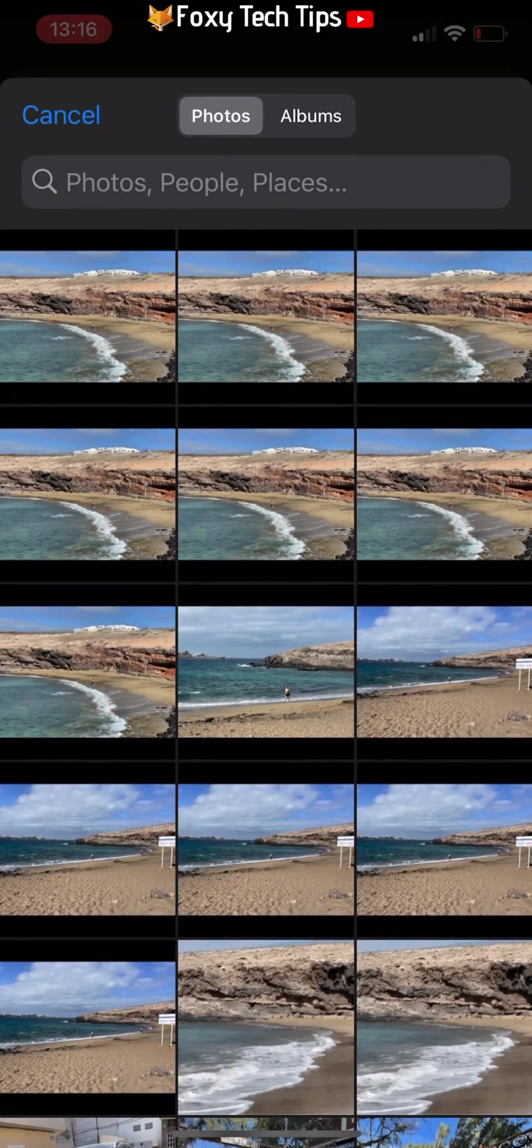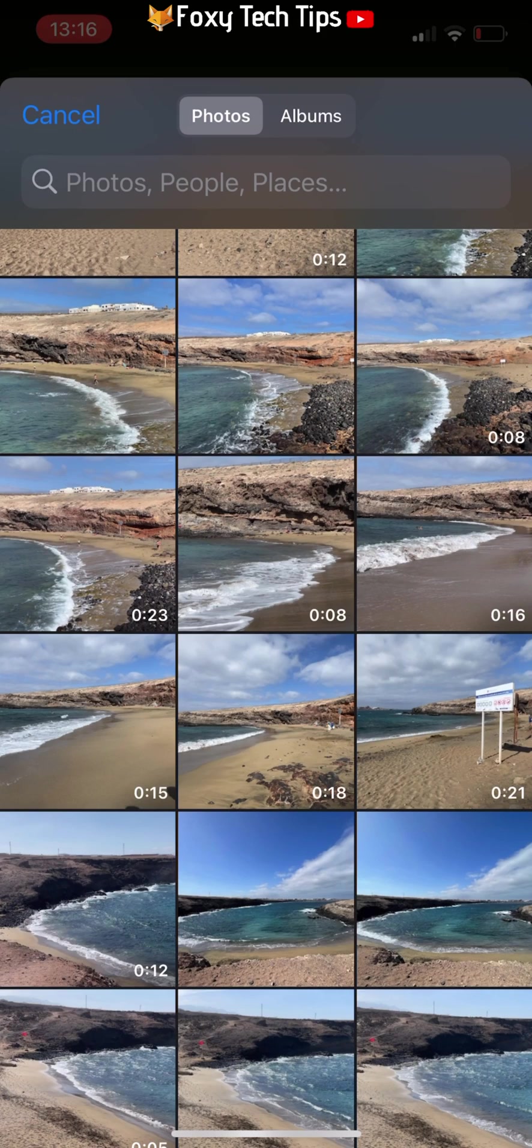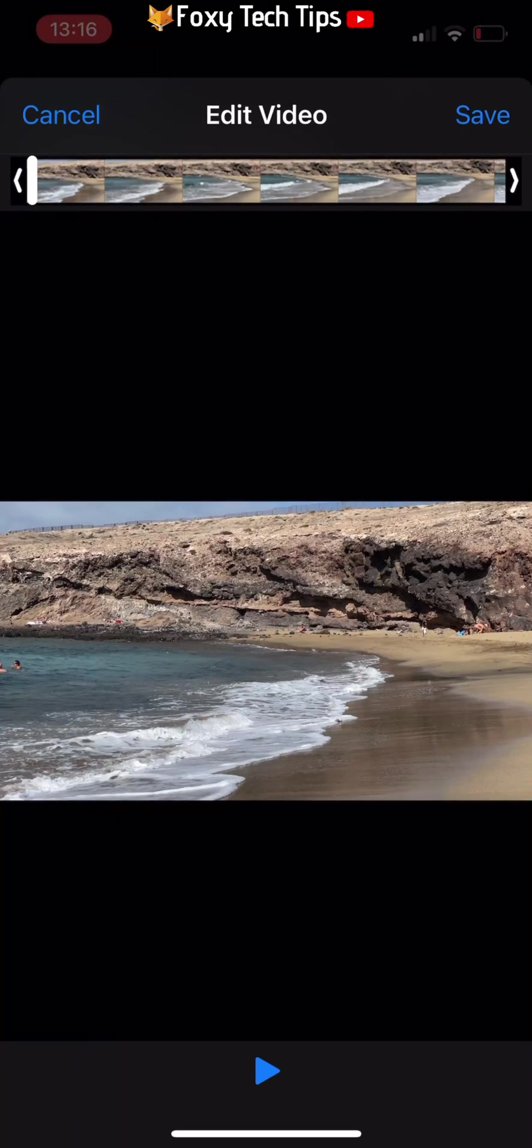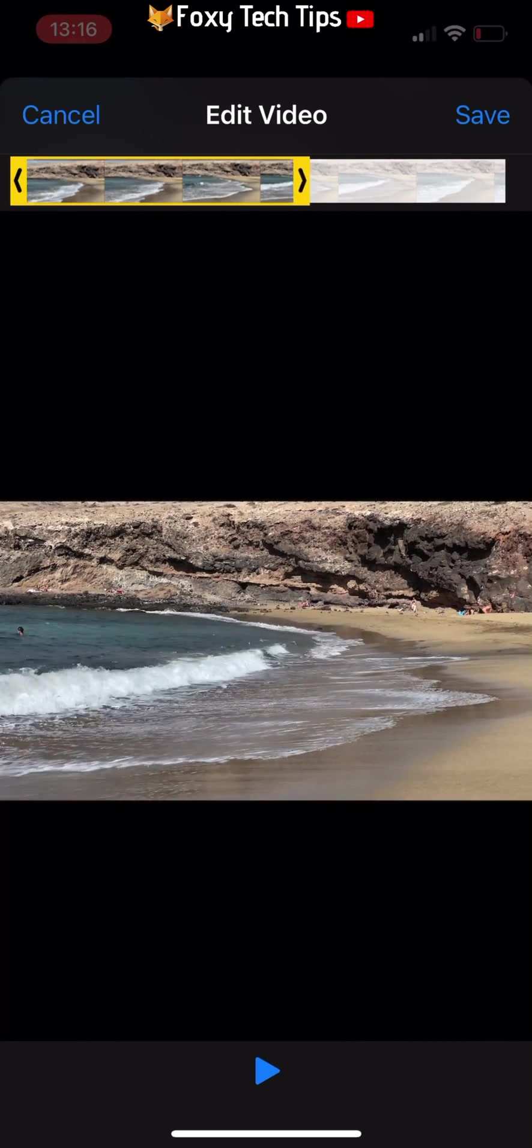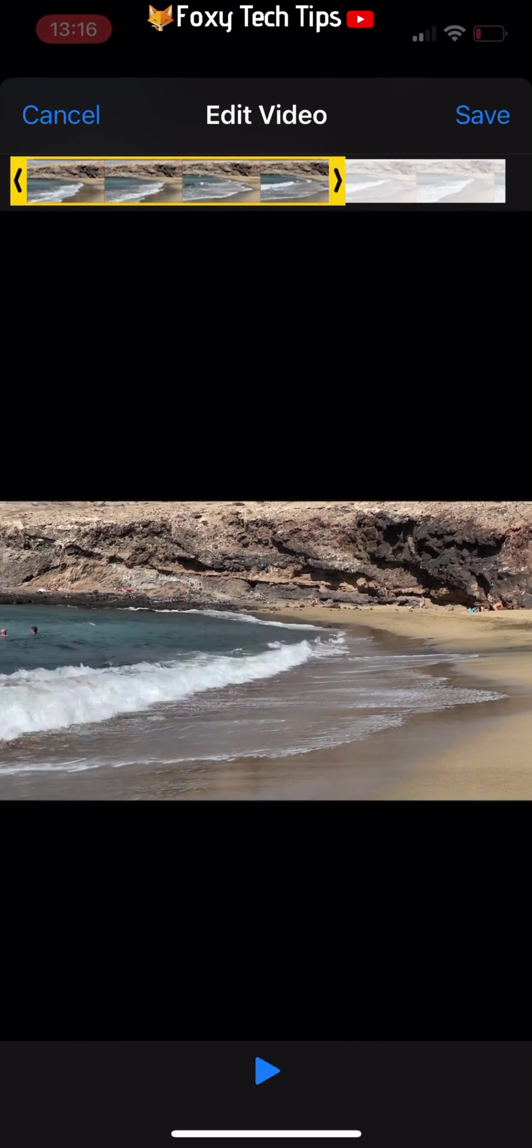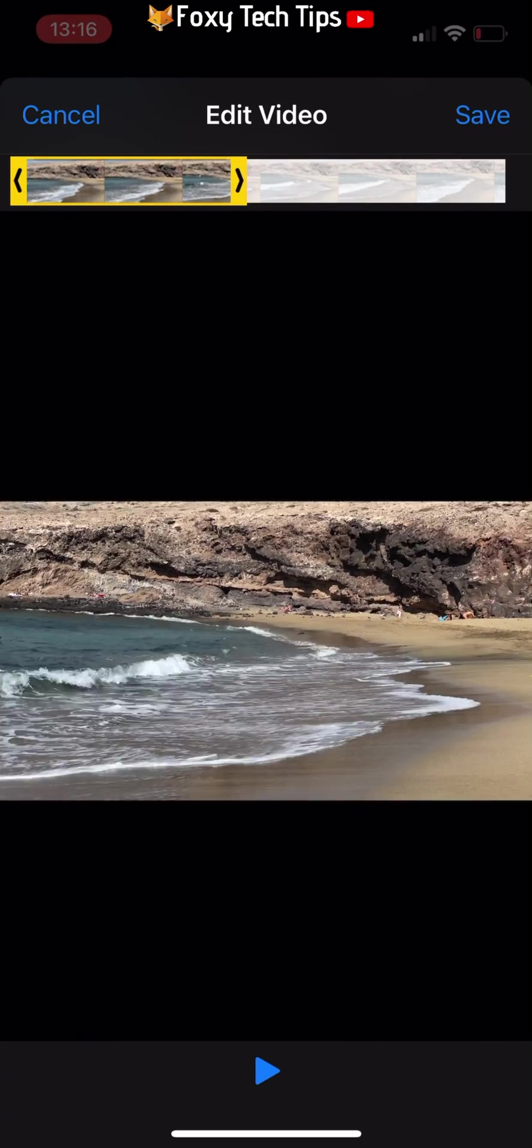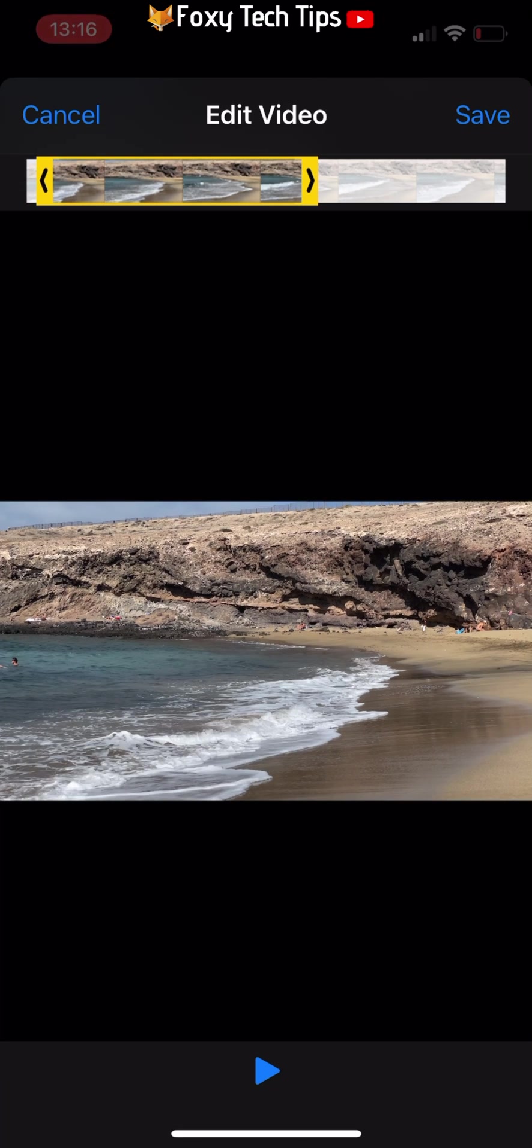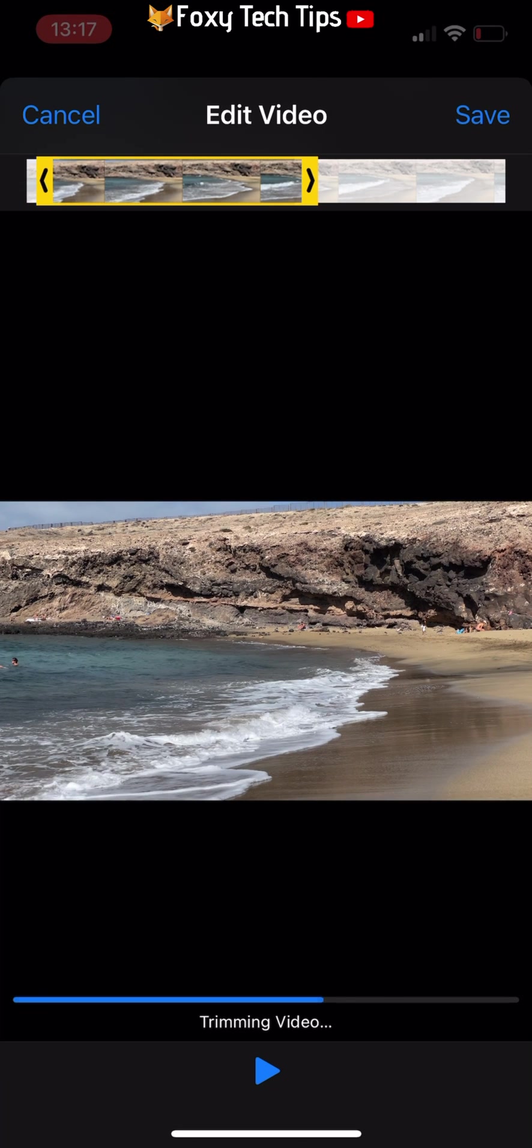Choose the video that you would like to convert into a gif by tapping on it. You can now trim the video if you like by dragging the edges in. Tap save when the section of video that you would like to be your gif is highlighted in yellow.